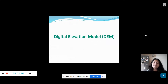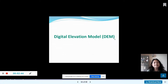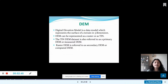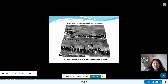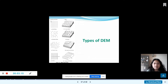We have used the digital elevation model. We can use the digital elevation model, which can be represented as a raster or as TIN. Raster DEMs are referred to as the Secondary DEM or Computed DEM. The same model can be used as a sampling point or as a grid.